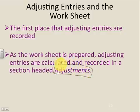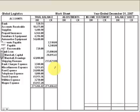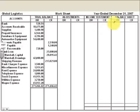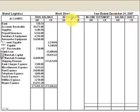Remember I said there were going to be two more columns called Adjustments? Well, you're going to see that here. So we have an eight-column worksheet. The trial balance is the same as we've seen, the income statement is the same, and the balance sheet is the same. Now we're adding two more columns called Adjustments — there's a debit column and a credit column.